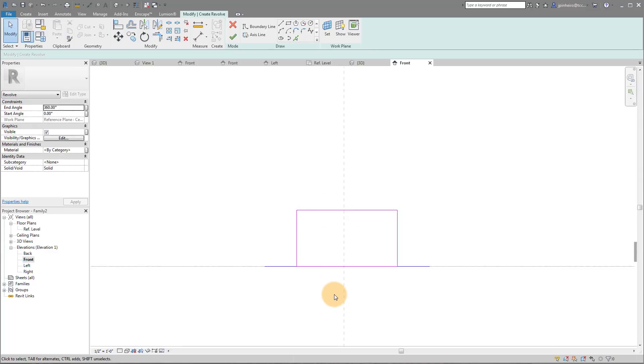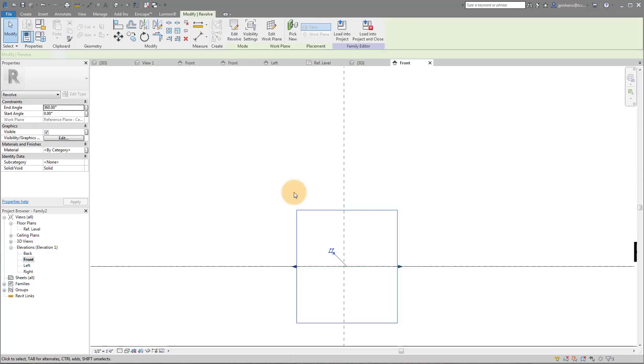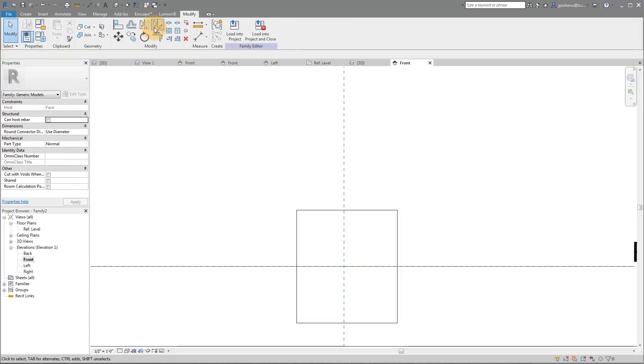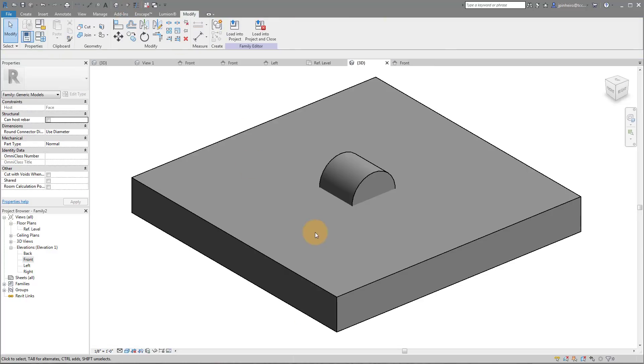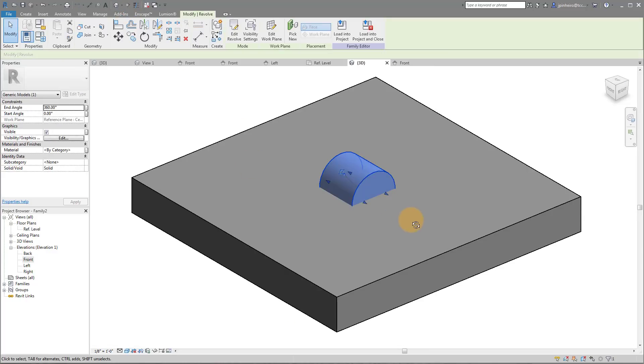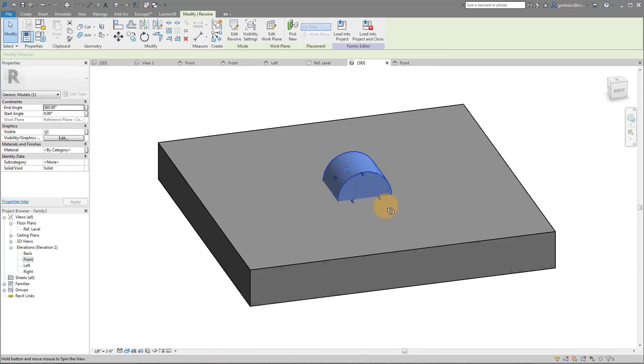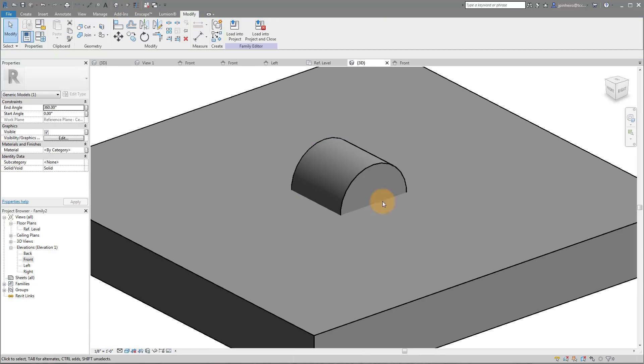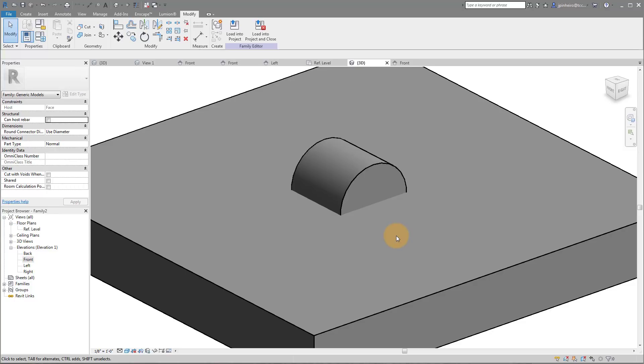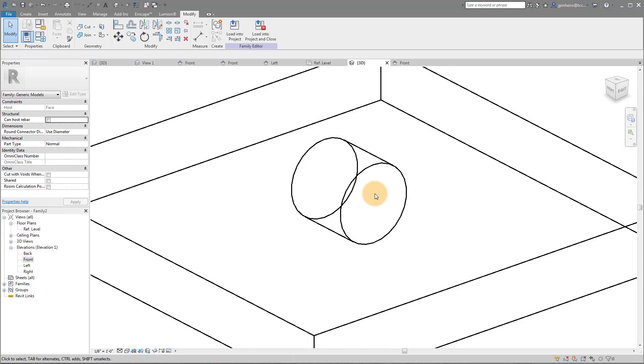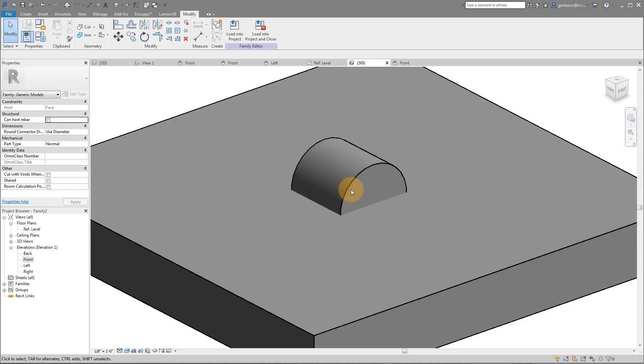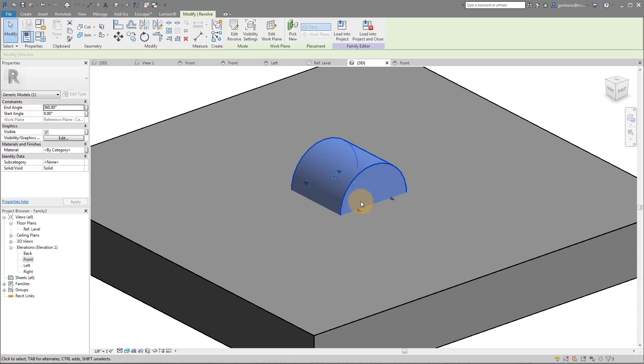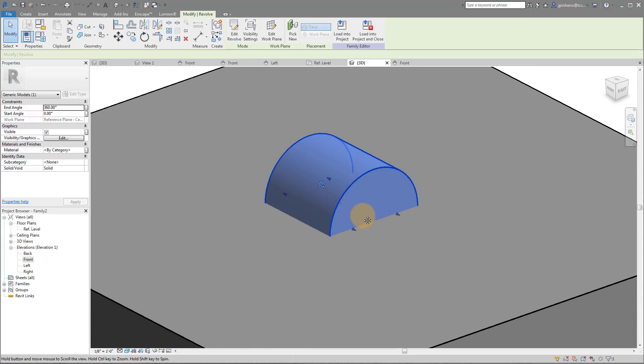This is actually going to be a sacrificial element that drives our angles. So if I click Finish and I go to 3D, you can see what we have here is a cylinder, which makes sense because it's being rotated around 360 degrees. But the cool thing about a revolve is you'll notice we have a start angle and an end angle.